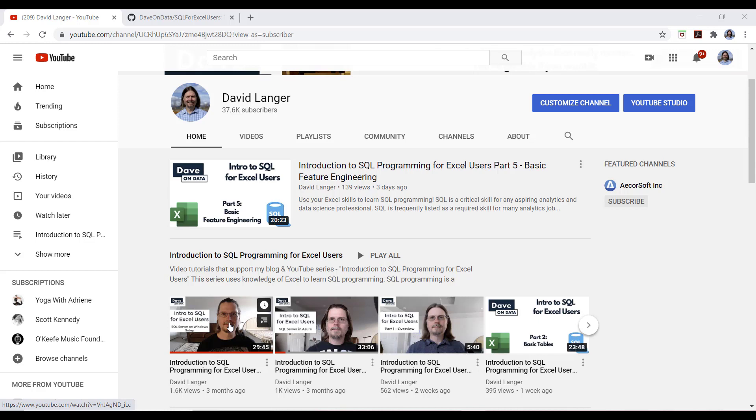Now, if you're using a Mac or for some reason you prefer to use the cloud, this is the video for you. This video shows you how to get set up with everything that you need in Microsoft Azure, which is Microsoft's cloud solution.